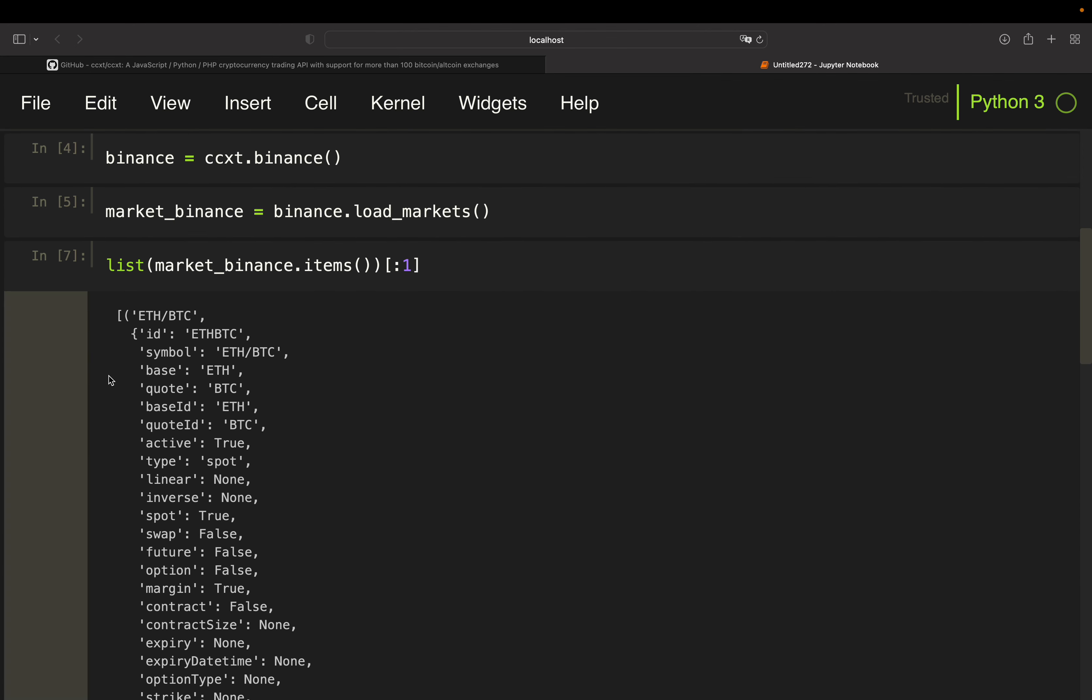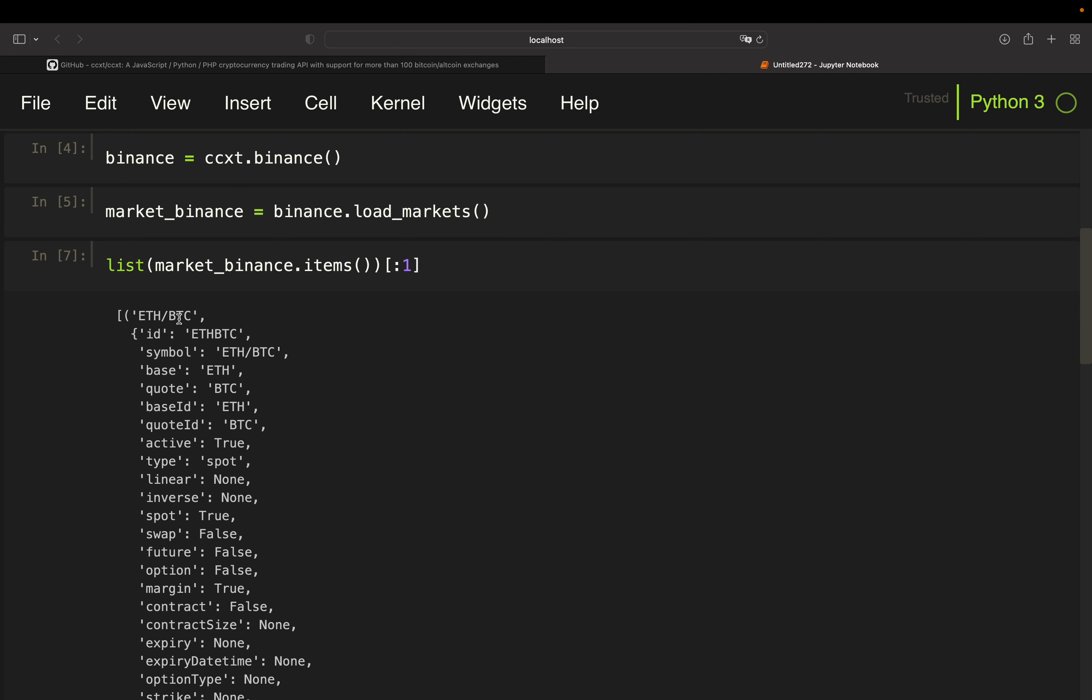And as you see, you have a key which is your pair, right? ETH/BTC here in this case, and then you have values which are market information. So for example, base, which is the base asset, and then the quote asset is BTC. So if you want to get only the cryptocurrencies in relation to USDT, you will need to screen for those assets having a quote of USDT here.